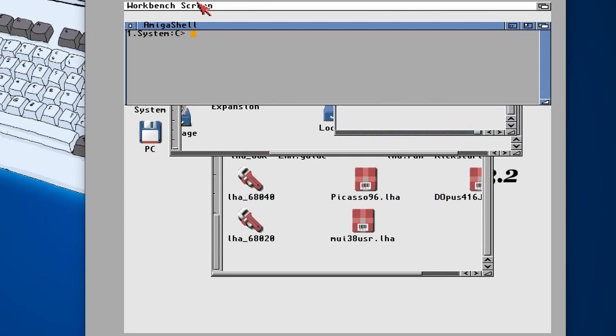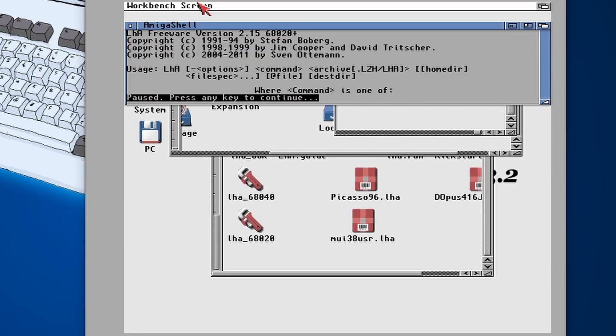Then you can type in LHA and there we go, we've got that installed. That's going to come in useful for the next step.